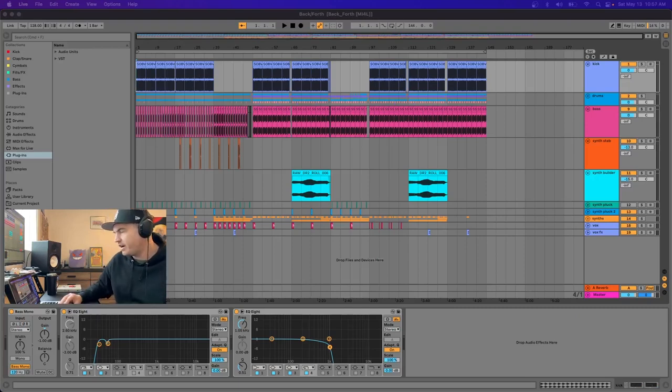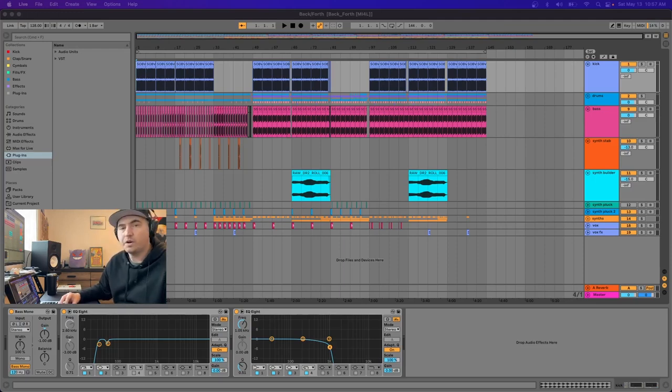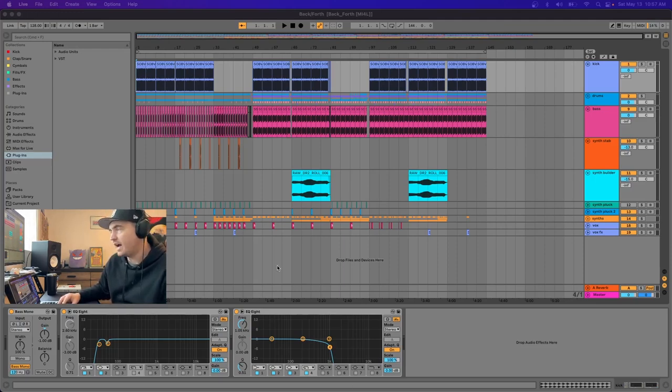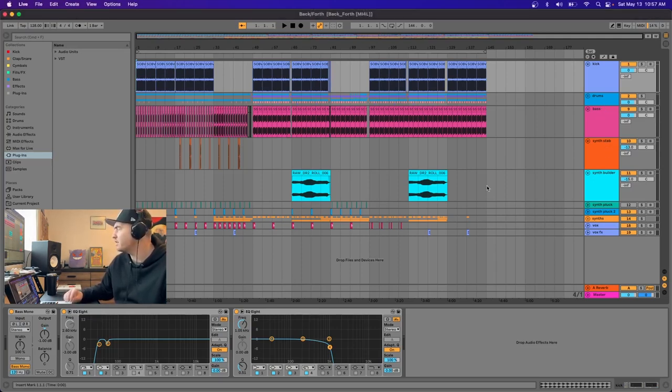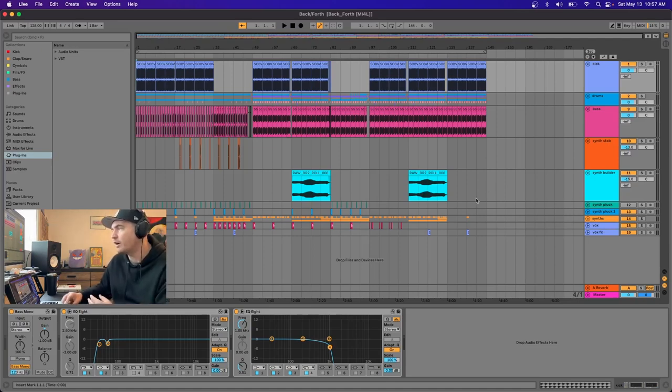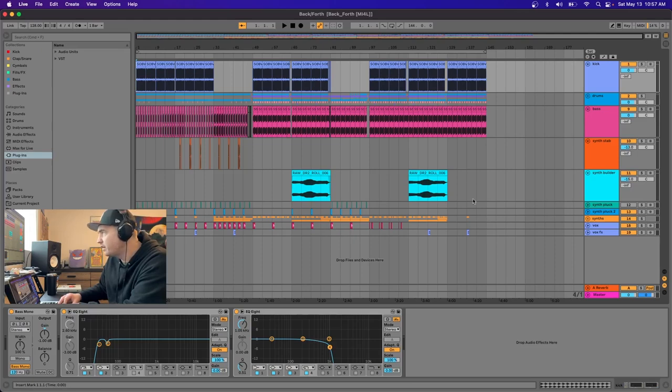This is a track that I have out on Music Is For Lovers called Back and Forth. It's a four-to-the-floor tech house, little house minimal vibe to it. As you can tell, kind of right from the get-go, not a lot going on with this track. A lot of my projects, I try to like, less is more.